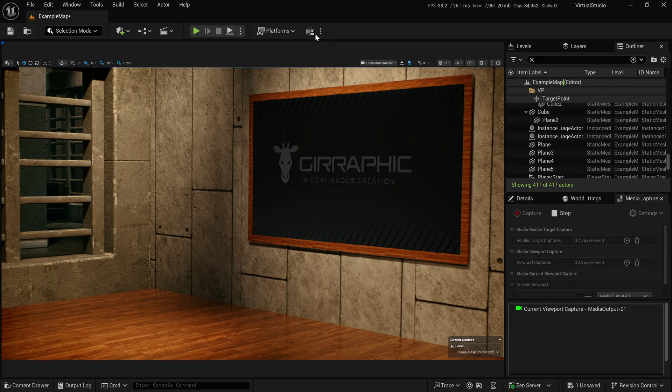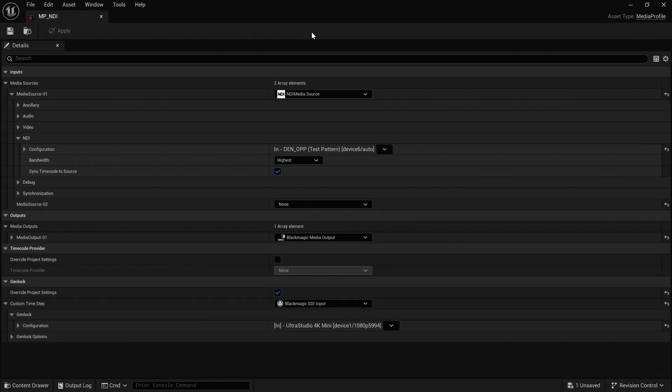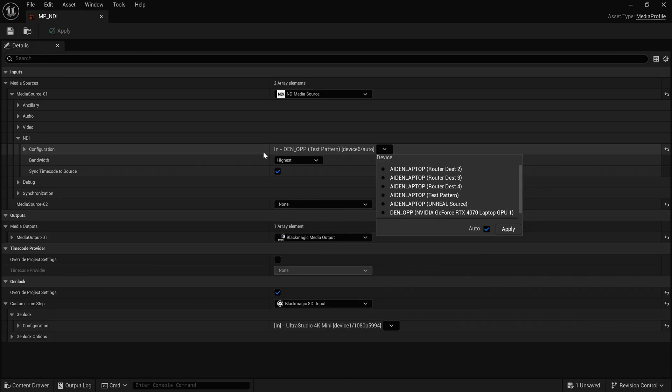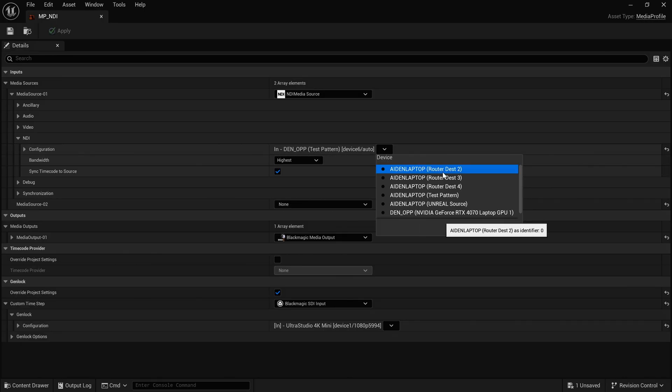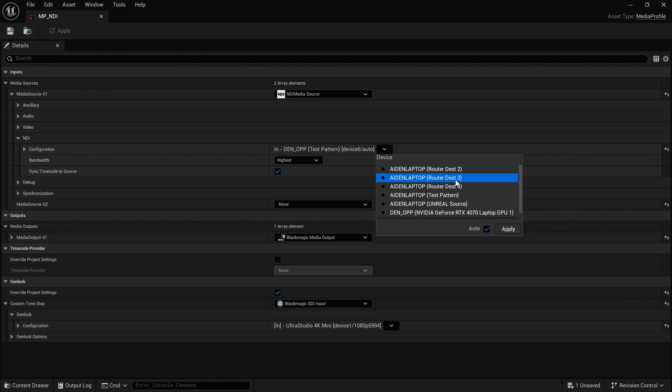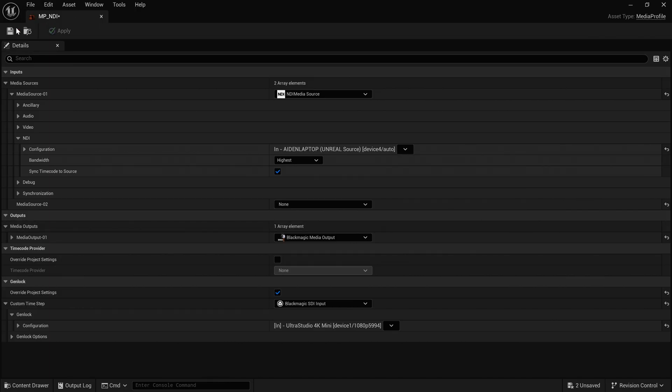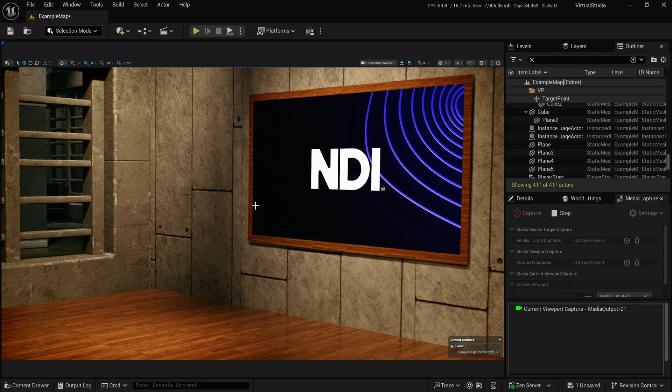So now that I have this set up, I can go back to my virtual set here or the media profile. And then instead of selecting the test pattern, you can see it has a bunch of router sources now. So I have destination two, destination three, destination four, test pattern, and then unreal source. And that's the one I created. So I'm going to hit apply on that and save. And you'll see that it's just updated.